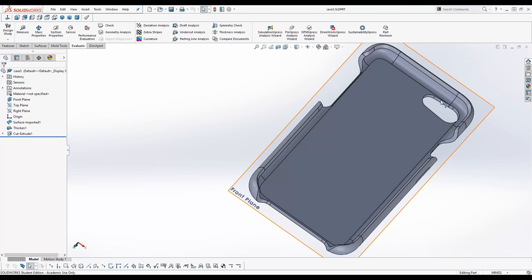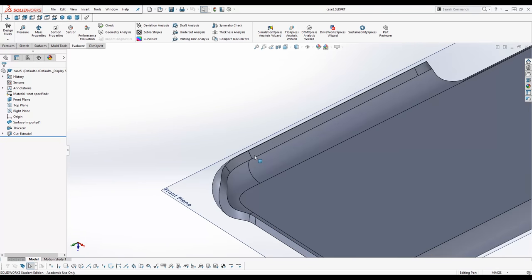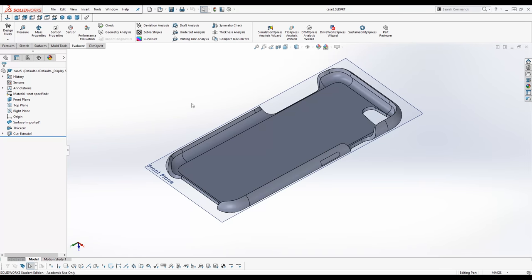So in this case quite simple. Just some cutouts for the buttons and for the camera. And the product is 2.5mm thick. This is quite thick for a phone case. But we found that this is the minimum for a plastic injection machine. Otherwise you need way more force.